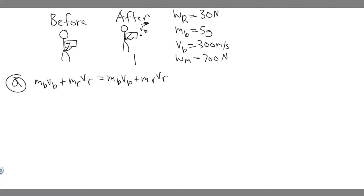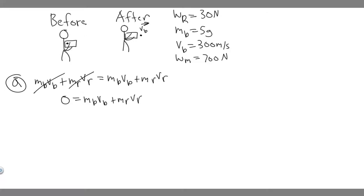In the beginning, the velocity of the bullet and the velocity of the rifle are both zero, so this whole initial side equals zero. That means: mass of bullet times velocity of bullet plus mass of rifle times velocity of rifle, after firing, equals zero. We're trying to solve for the recoil velocity of the rifle, V_R.